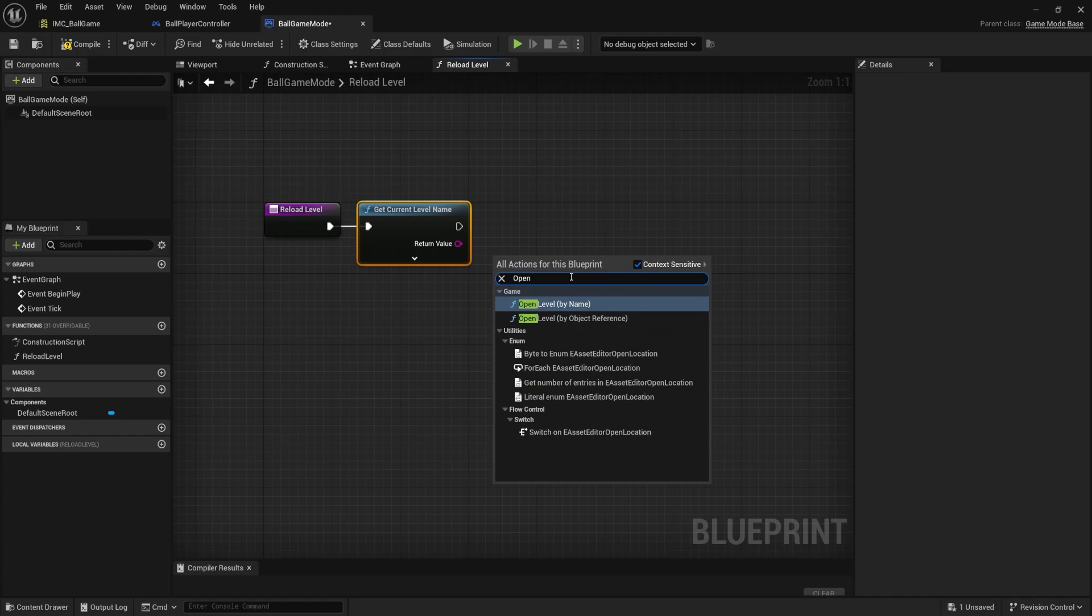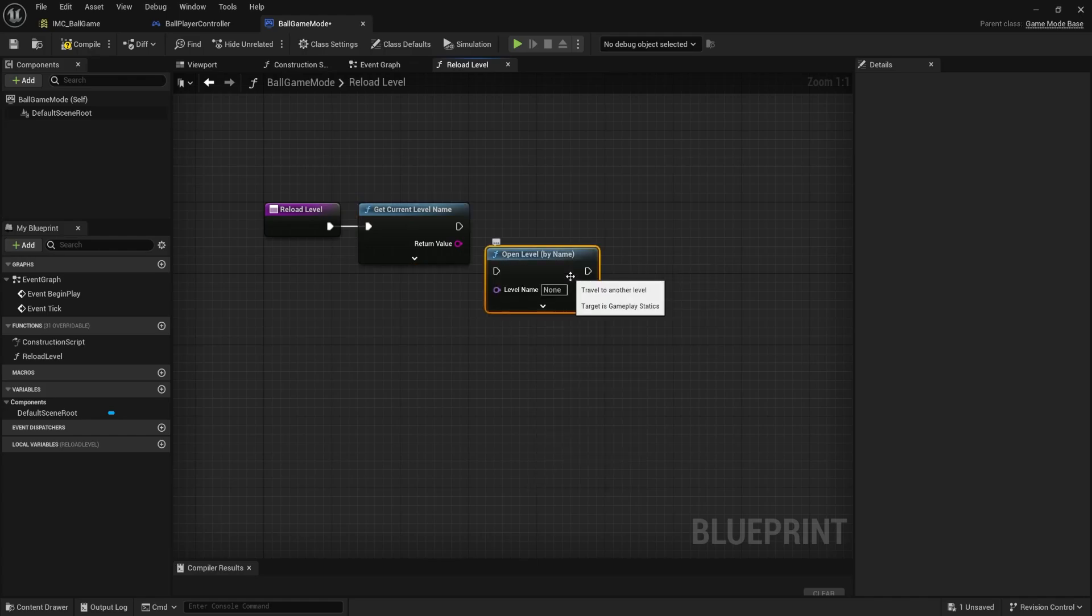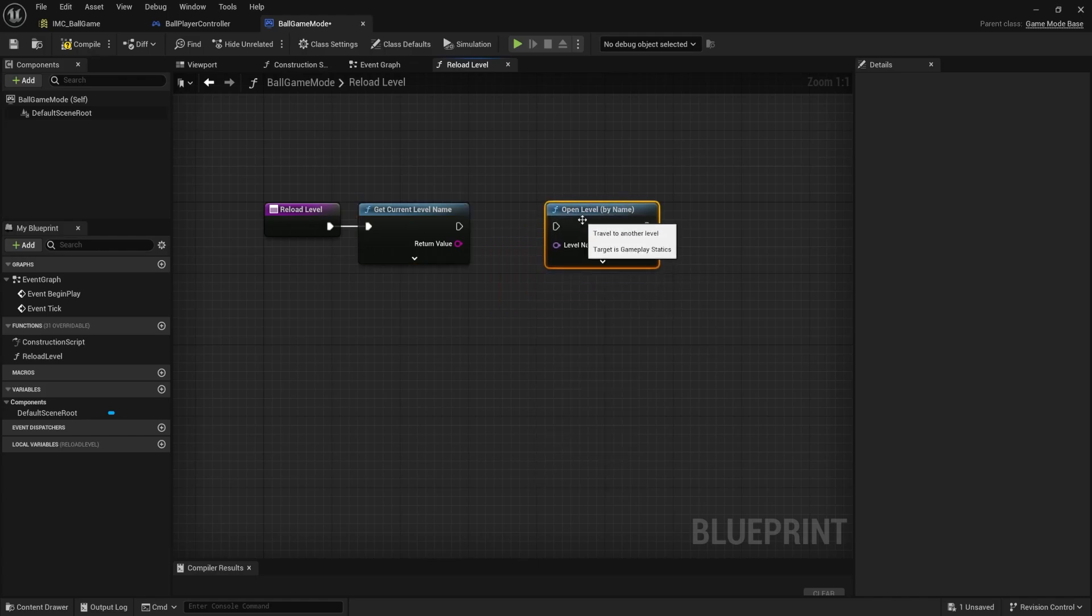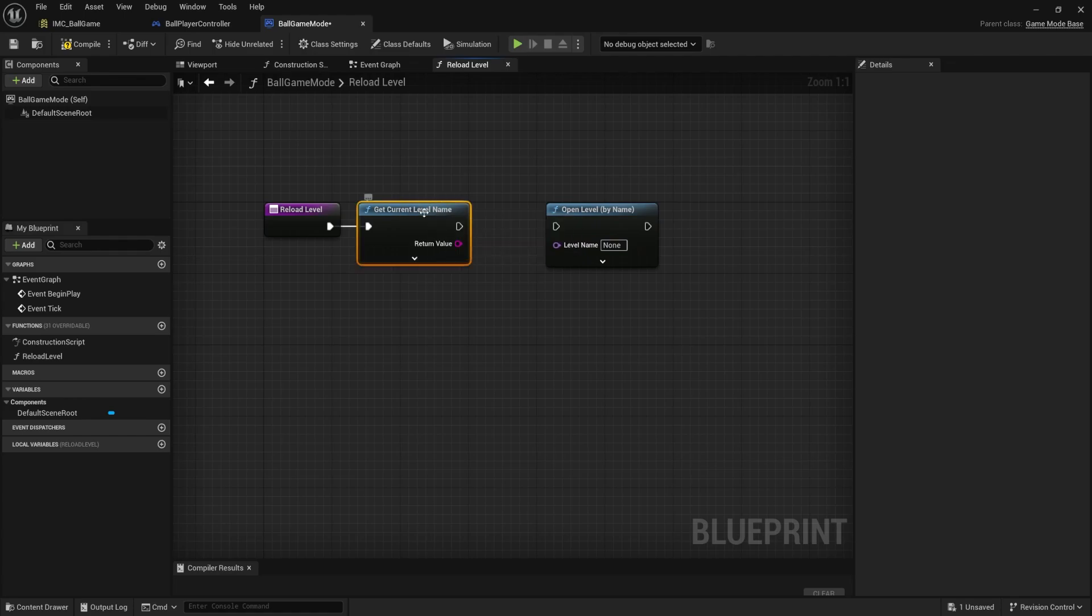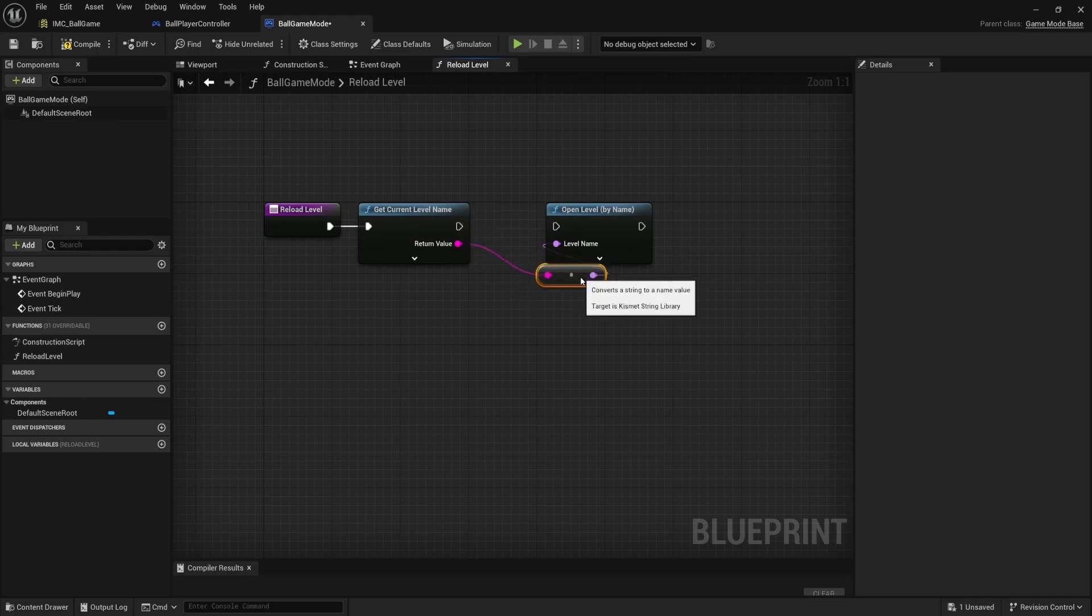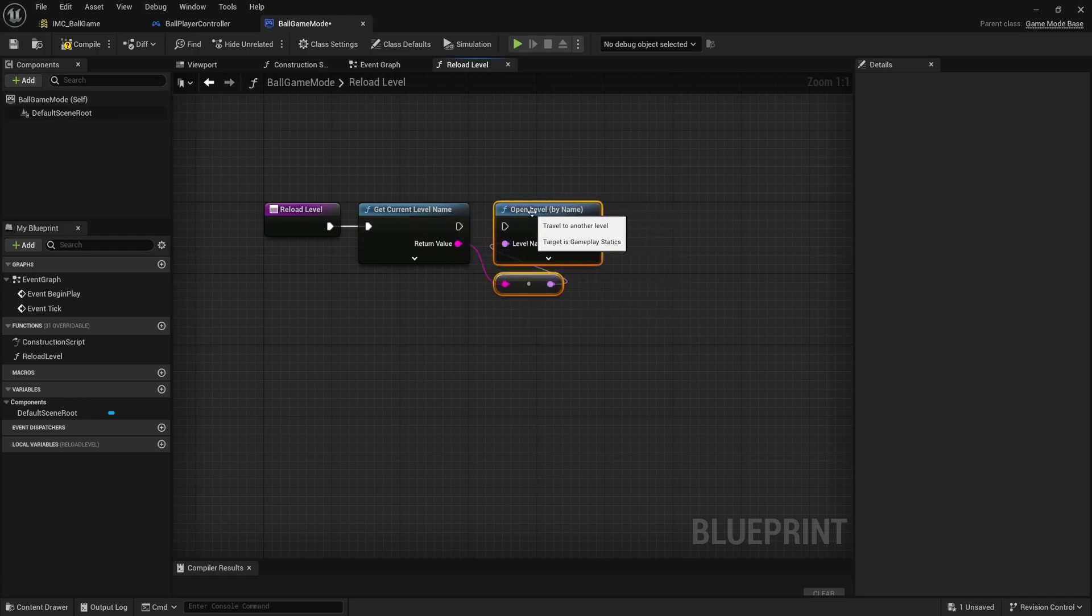So normally we would do something like this. We would type in open level by name. And then we wouldn't want to type that name in, right? So what I'm doing is I'm just getting the current level's name, and then I can plug it in there directly like that. And then it's going to convert it. This is just a way of reopening the same level that we have open up. It's kind of a shortcut for doing that.